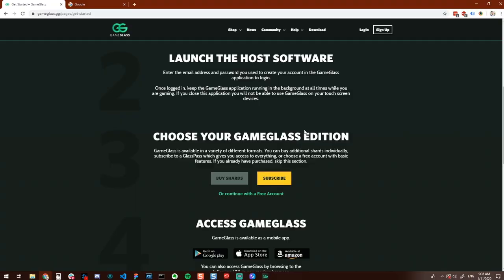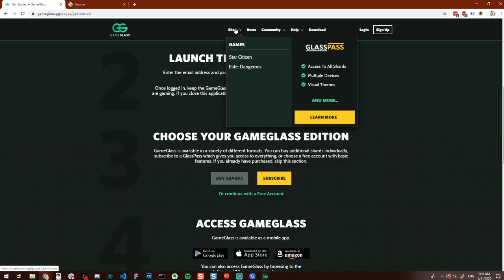There are a variety of ways to use Game Glass. First, you can buy individual shards for different games by navigating to the shop section of our site. Second, you can subscribe to our membership program called Glass Pass. This gives you access to all the shards for all the games that we support and gives you additional perks such as custom themes, priority support, early access to new shards we release, monthly giveaways and more.